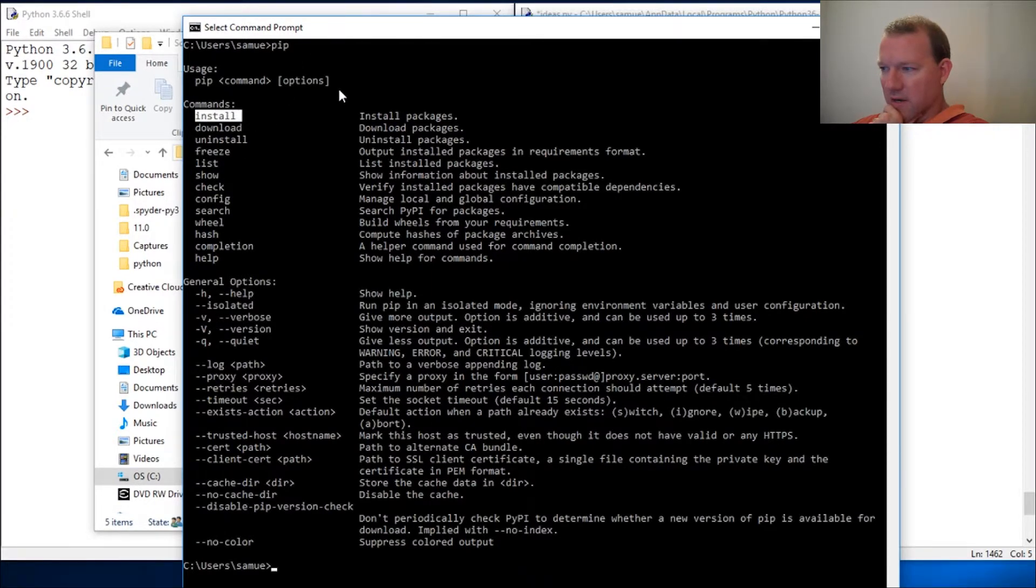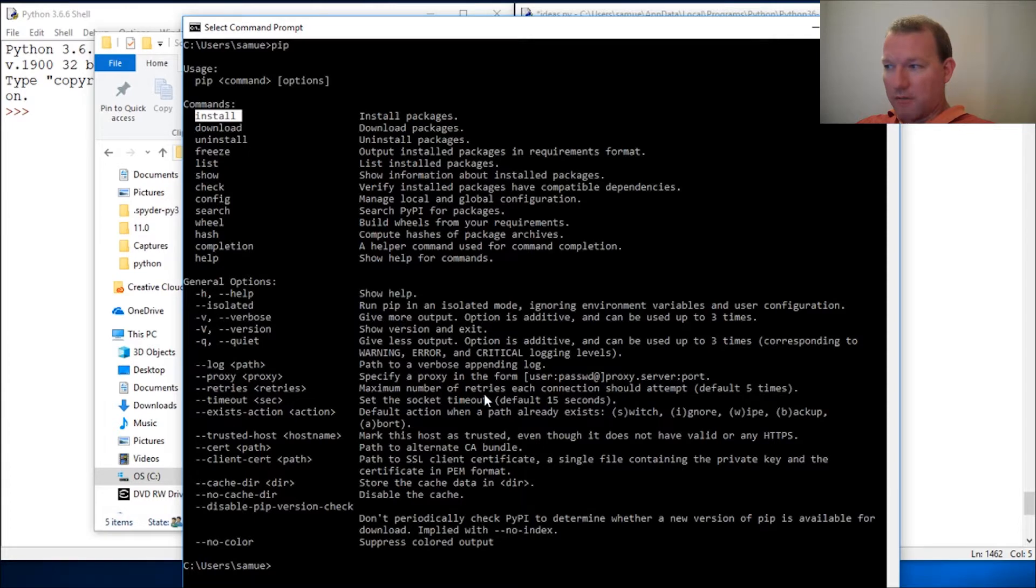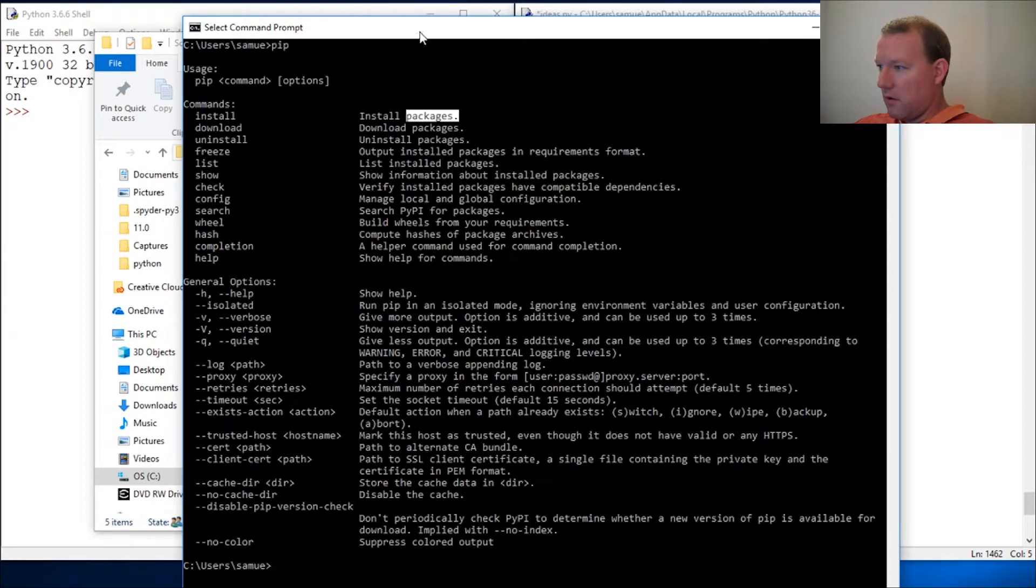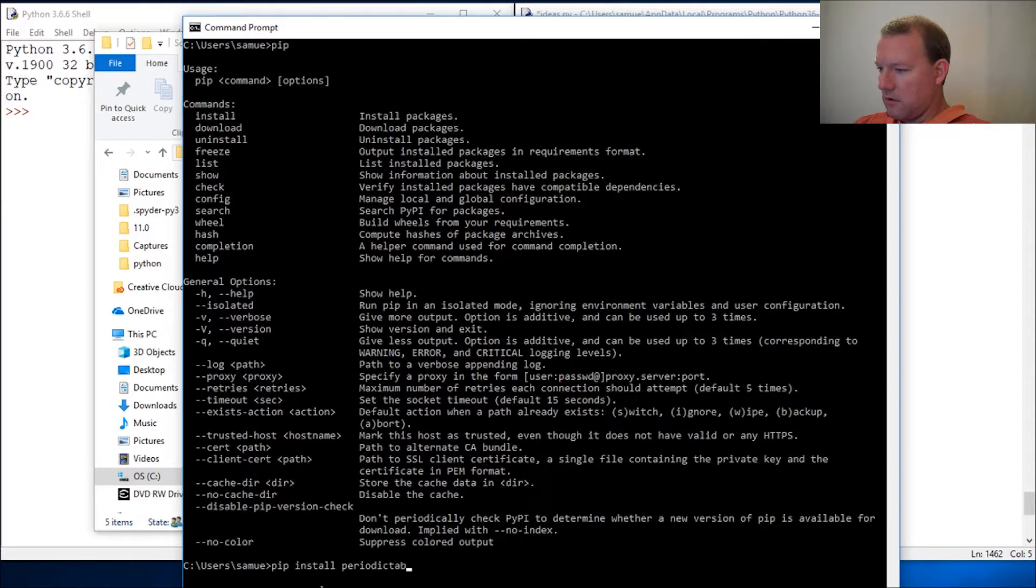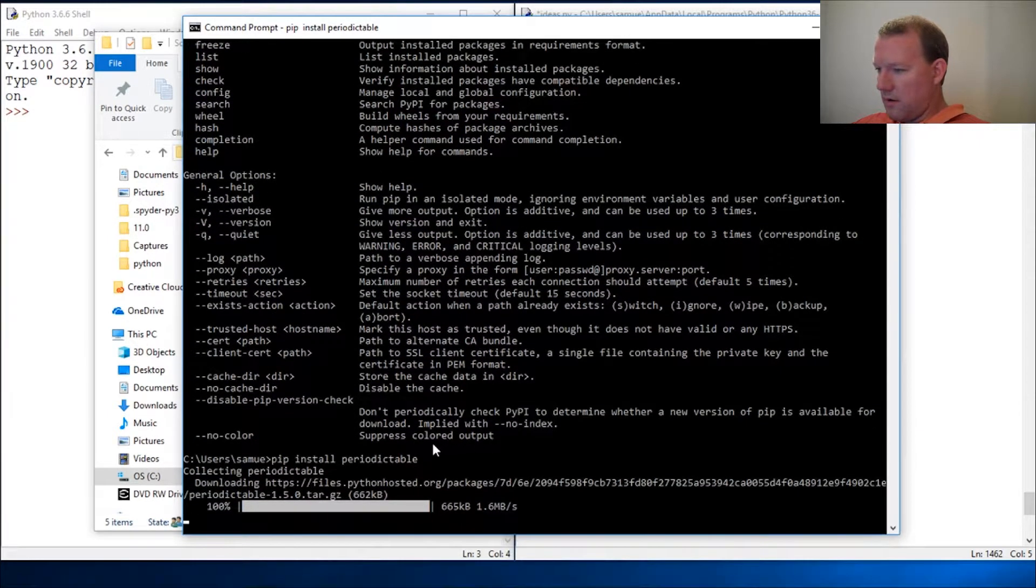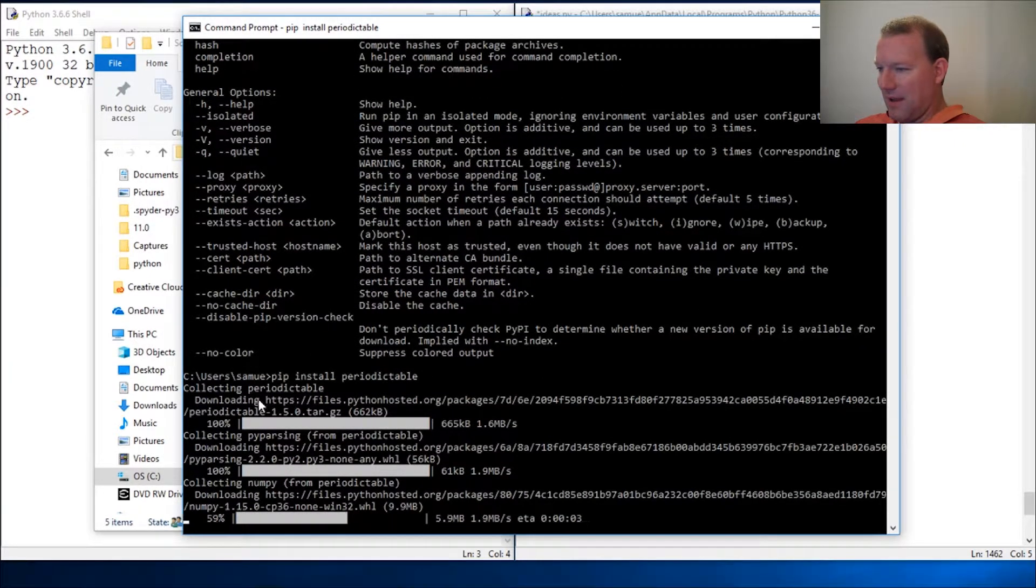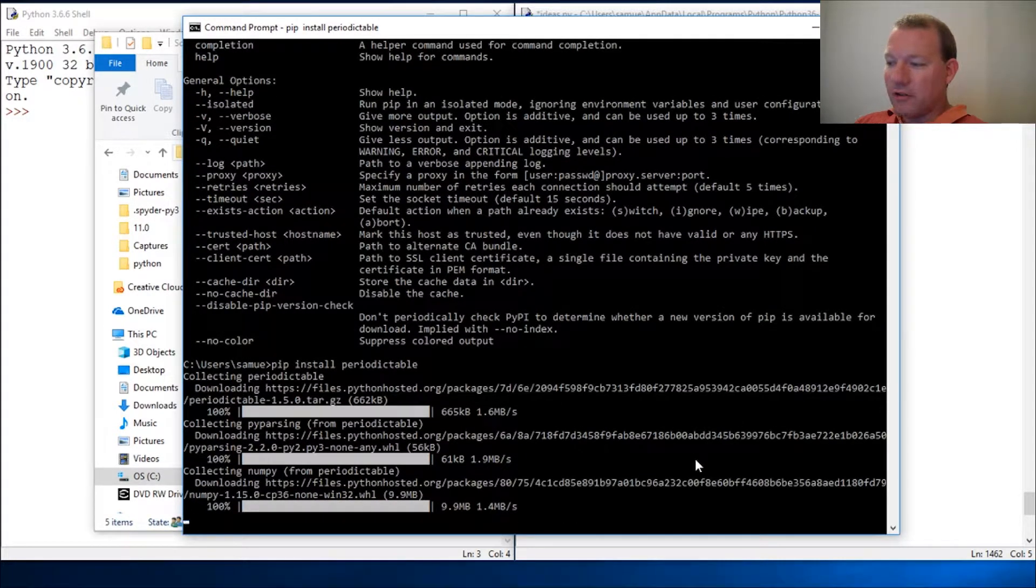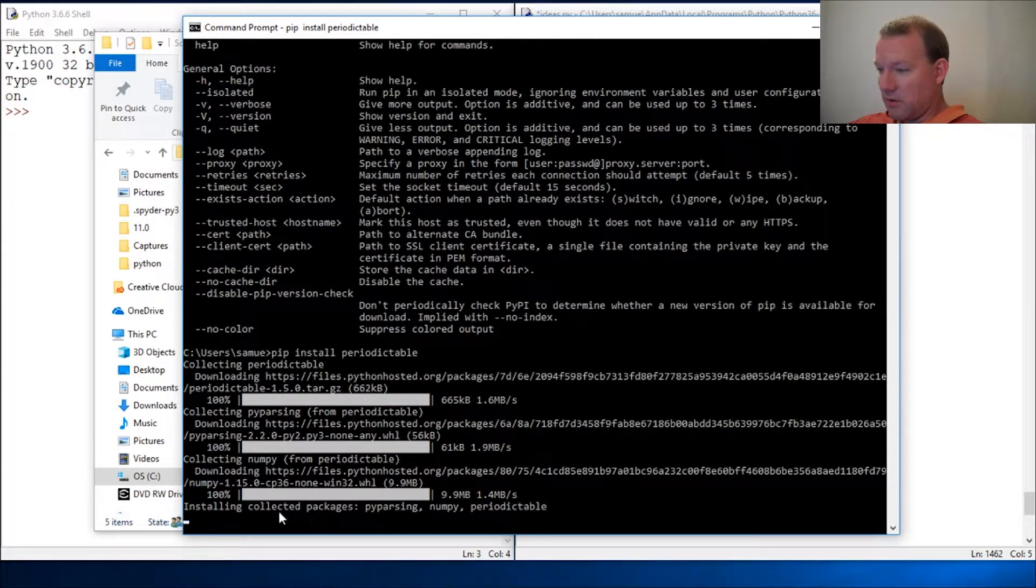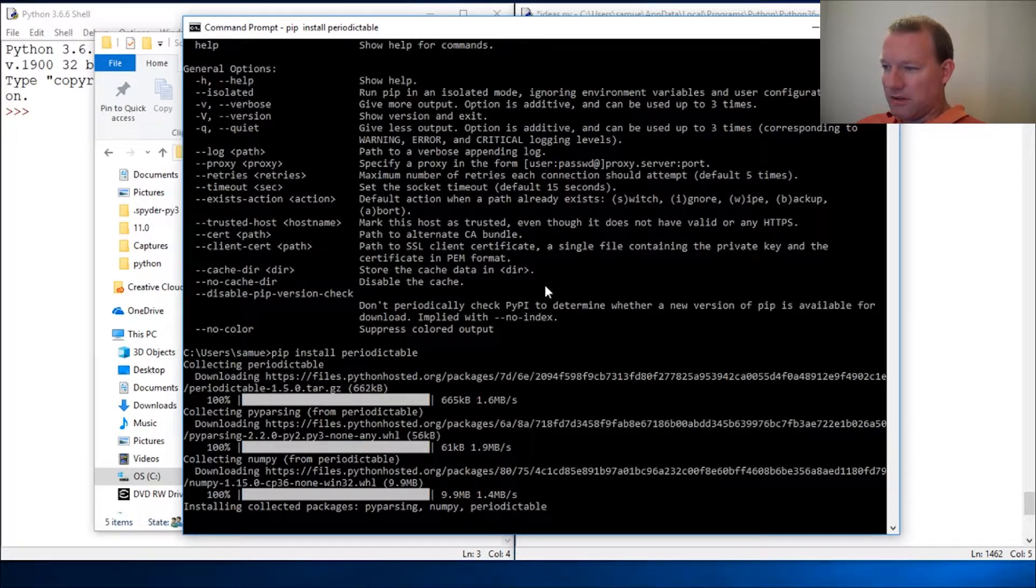We're gonna use pip install periodic table. What pip is doing is it's going out to the internet and it has all these awesome things, and it's installing it and setting it up and doing all these things for you, installing collected packages numpy and periodic table.